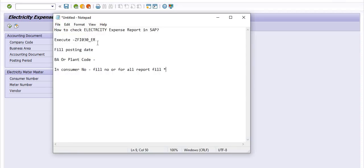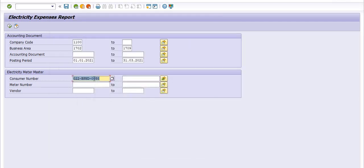One more thing: fill in the company code, posting date, and plant code. Company code, business area code, and consumer number are mandatory fields. You can also fill in meter number details here. You can also generate a vendor-wise expense report if you have a vendor code. Going to execute now.